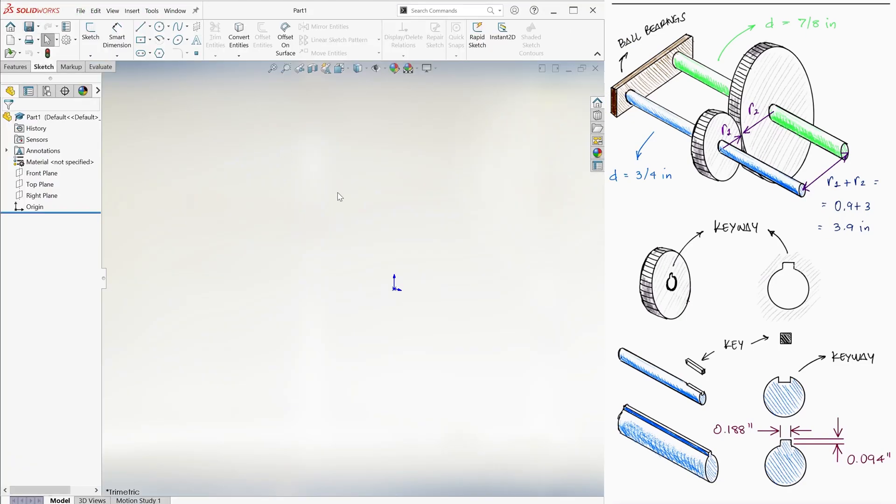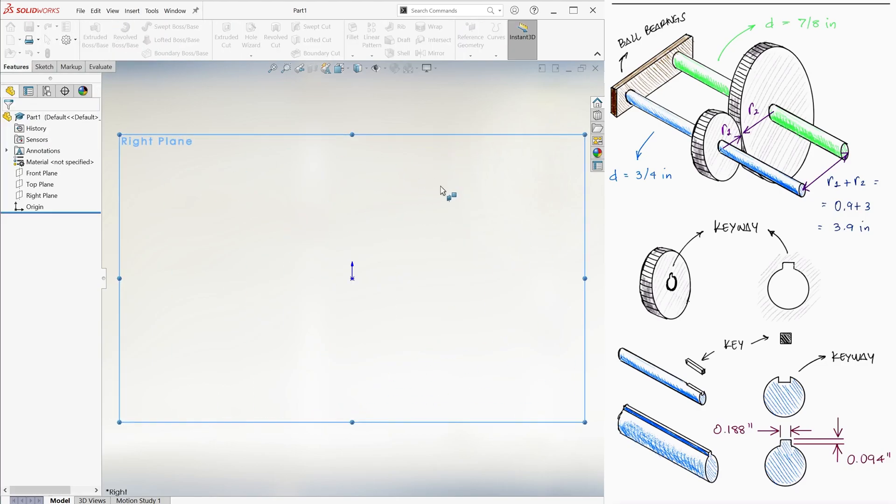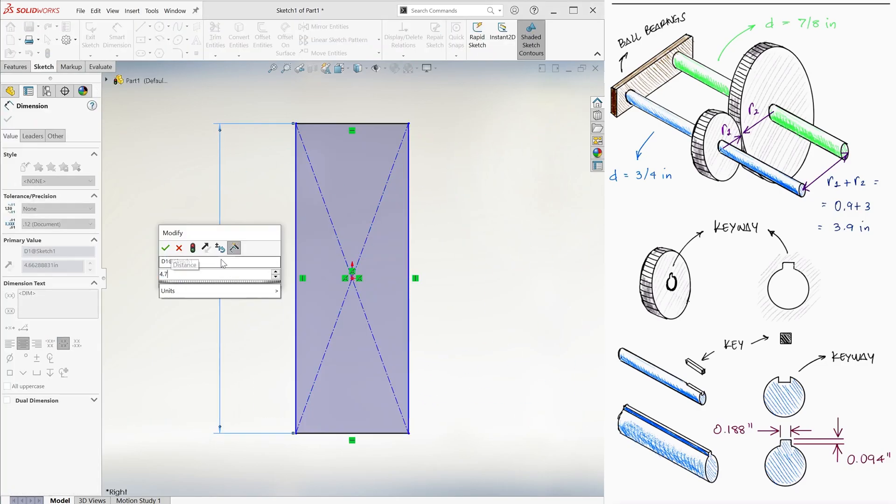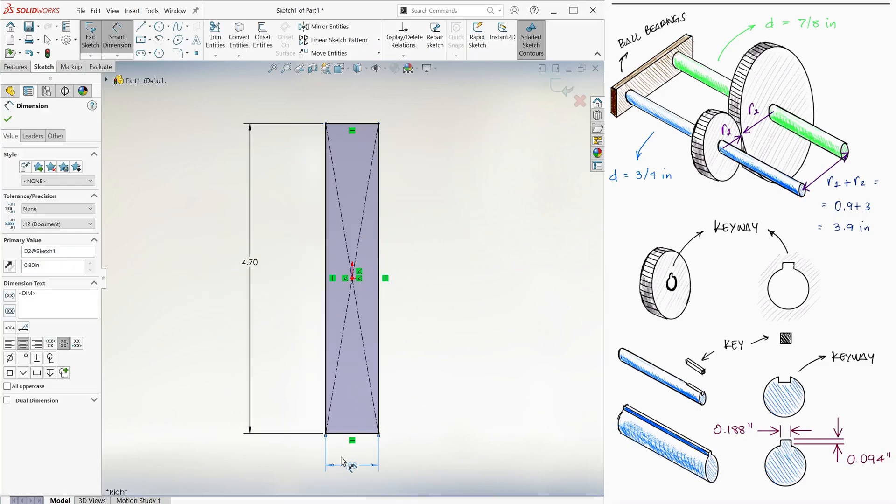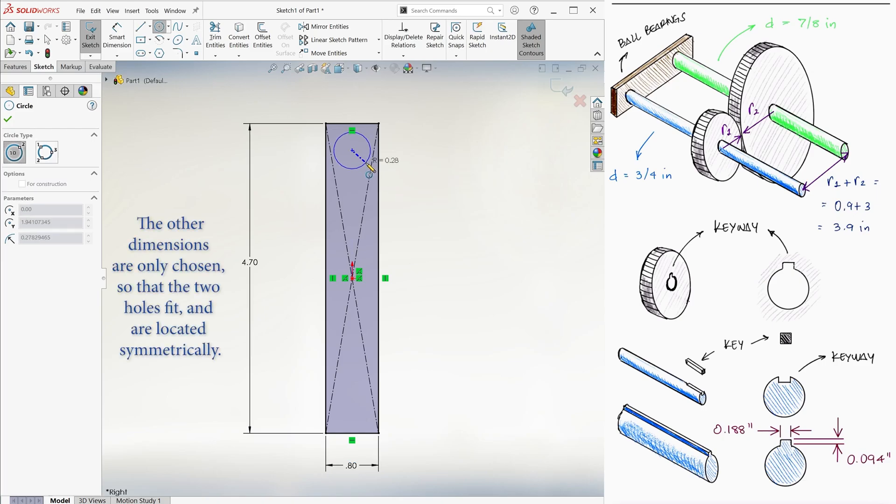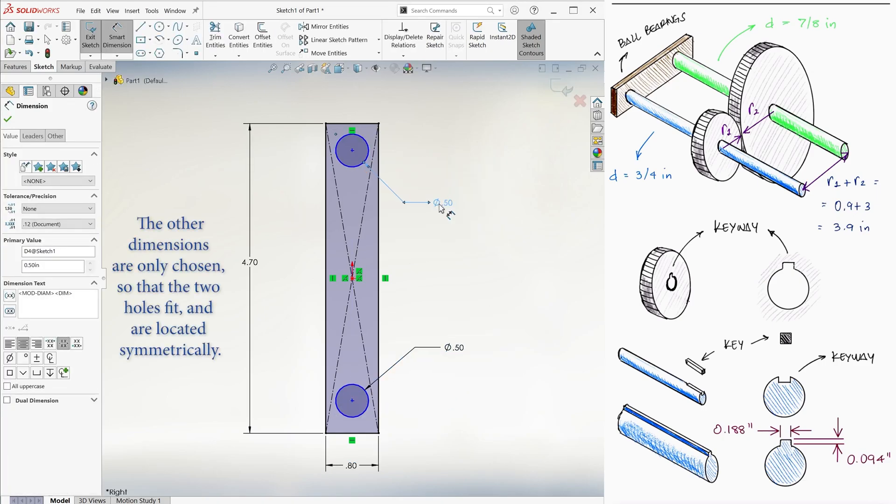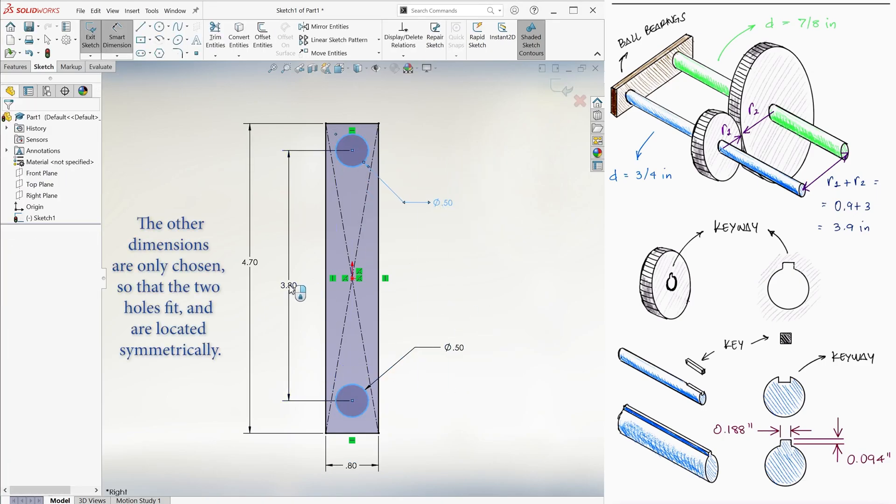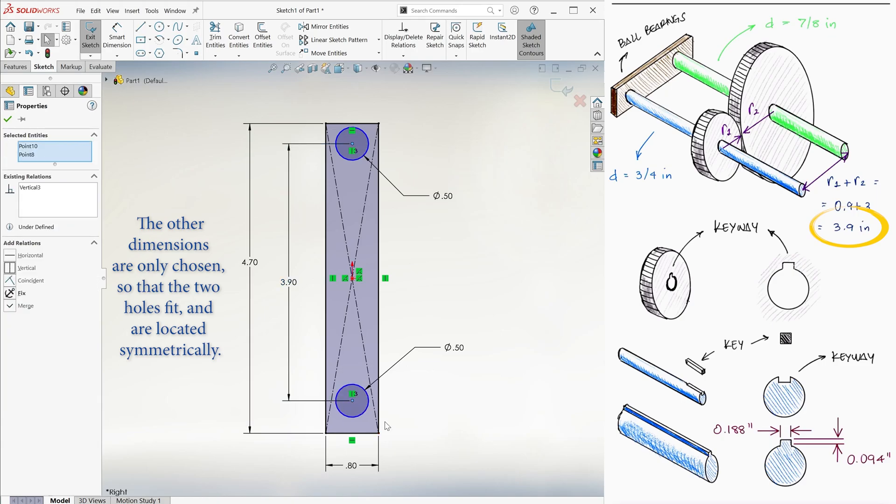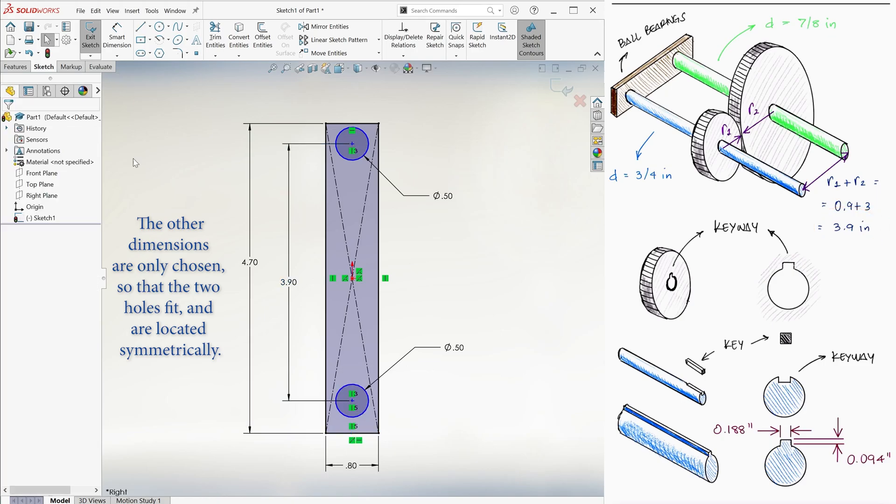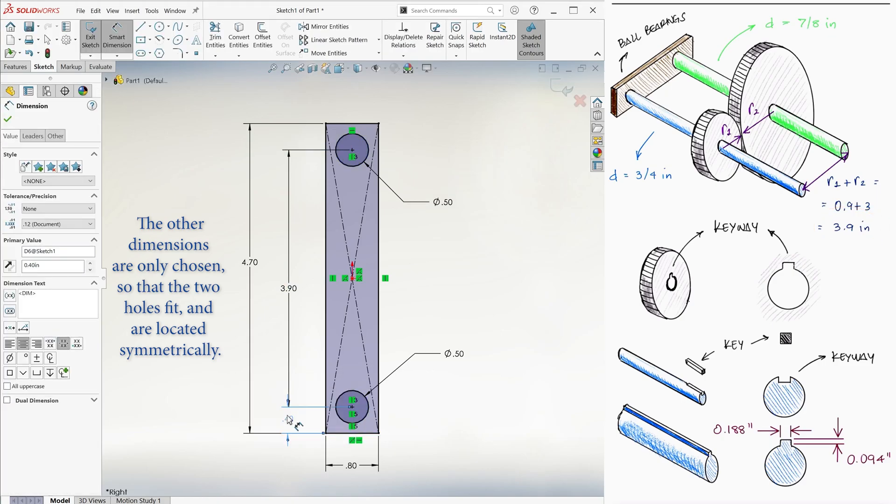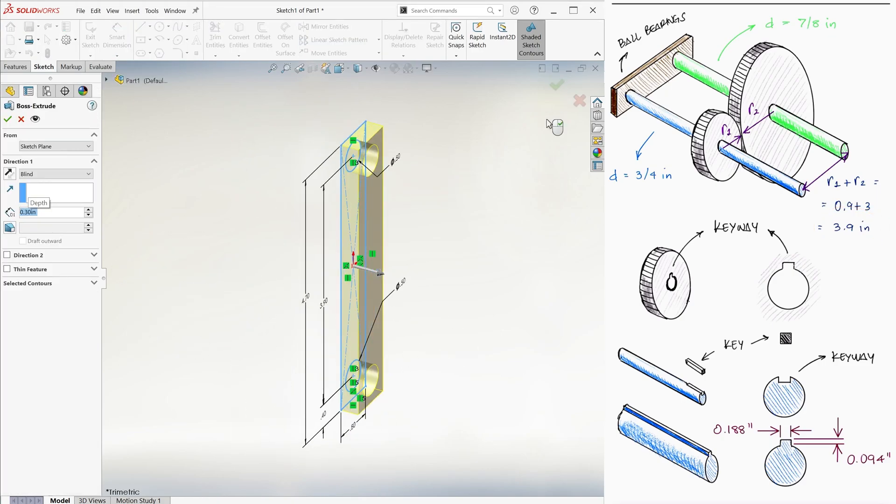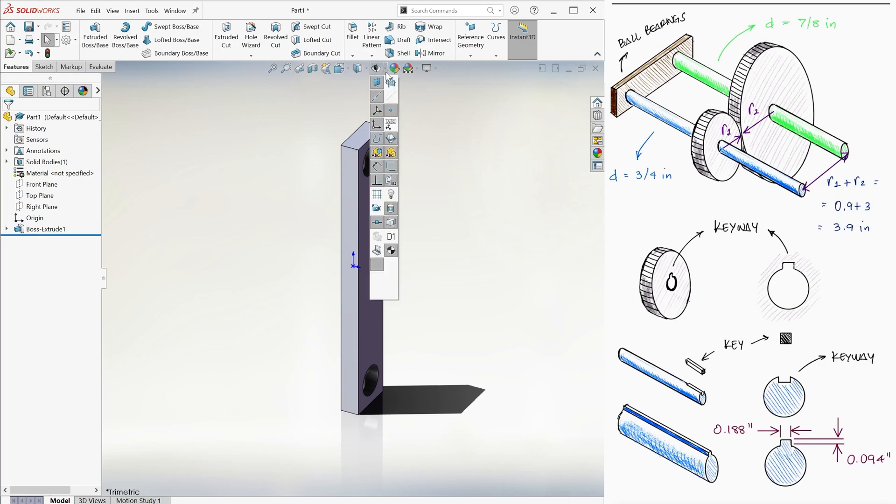Now let's create these parts. We'll make a simple base that has two half-inch holes, 3.9 inches apart. Remember that that was the distance between the centers of the gears, or what is the same, the sum of the two gear radii. We'll give the base a height of 0.3 inches, just to have a certain depth for the shafts to go into.